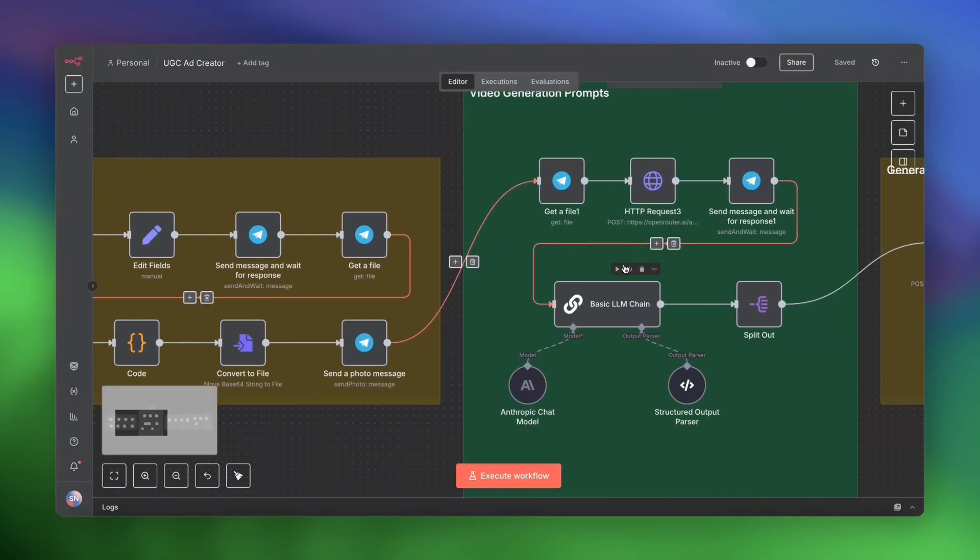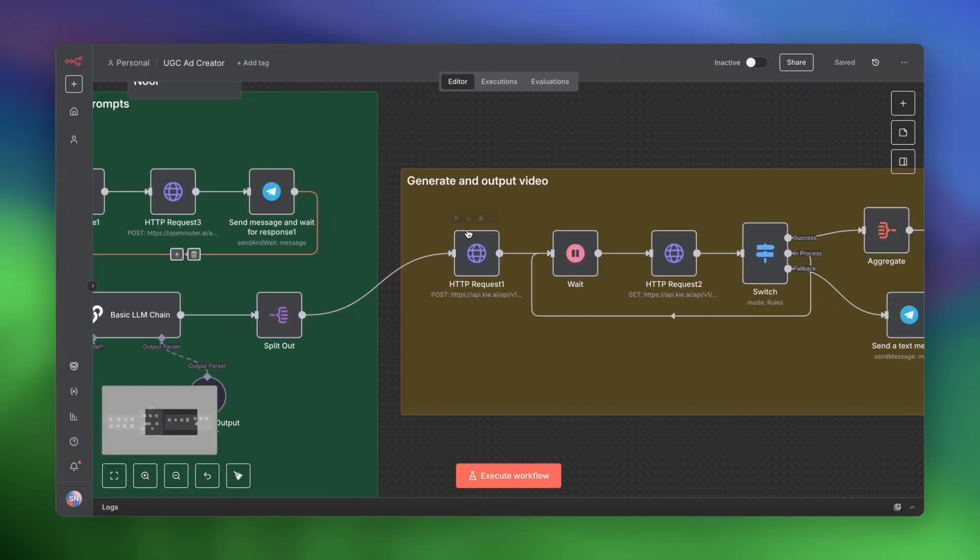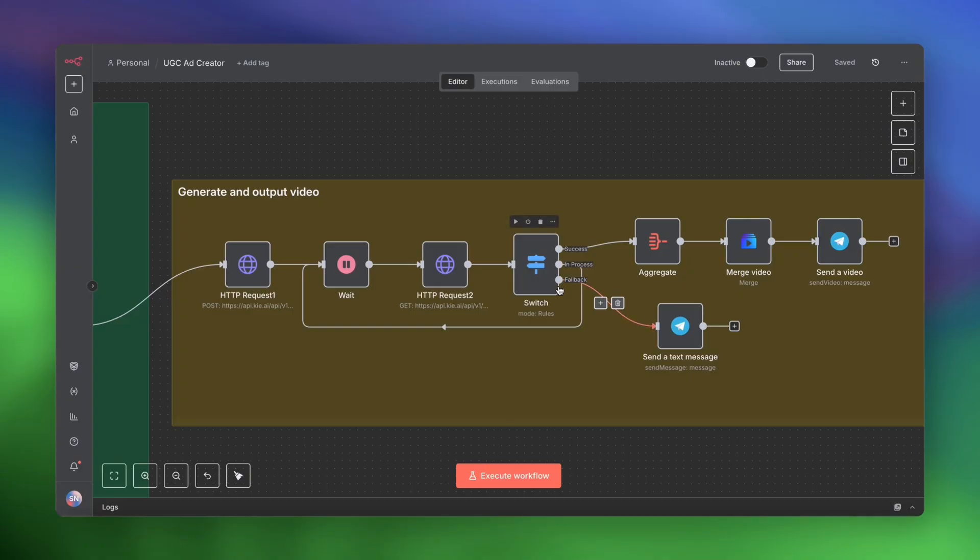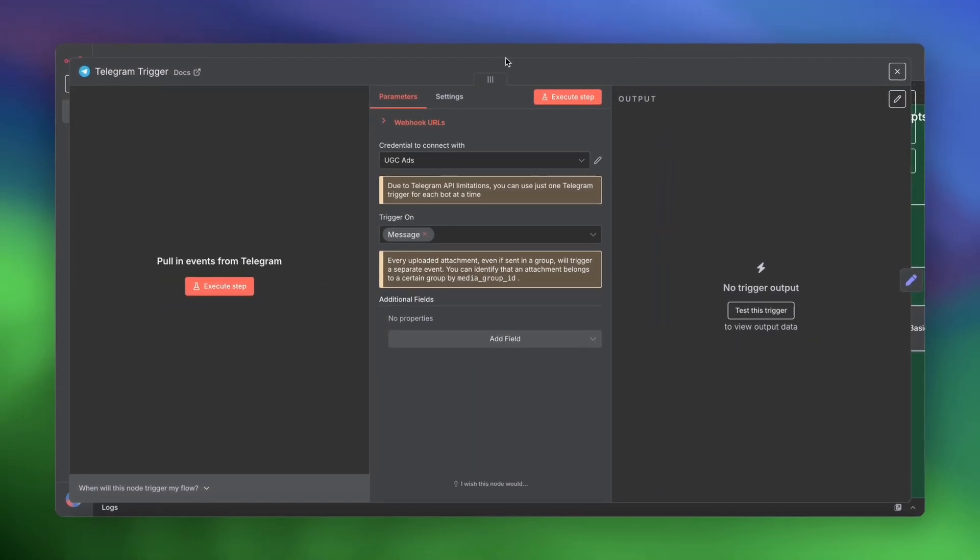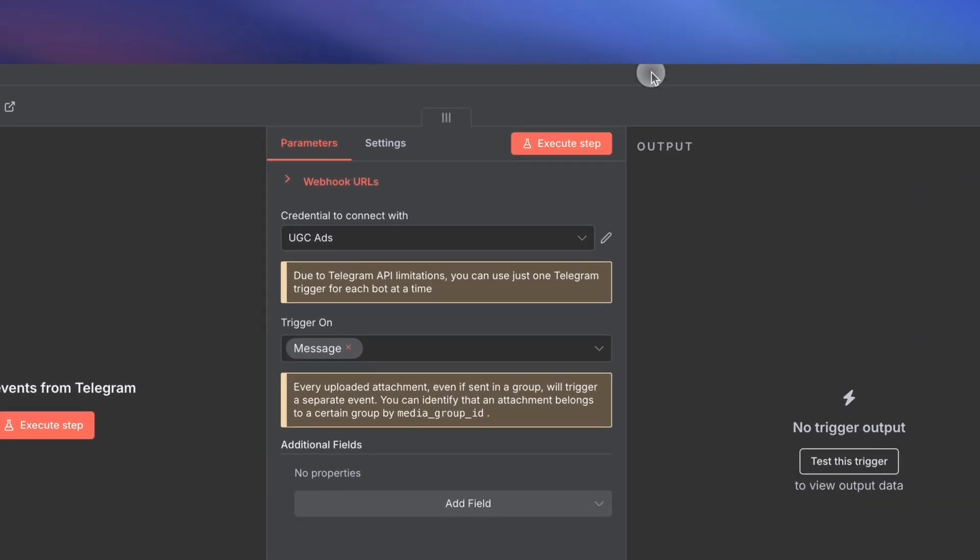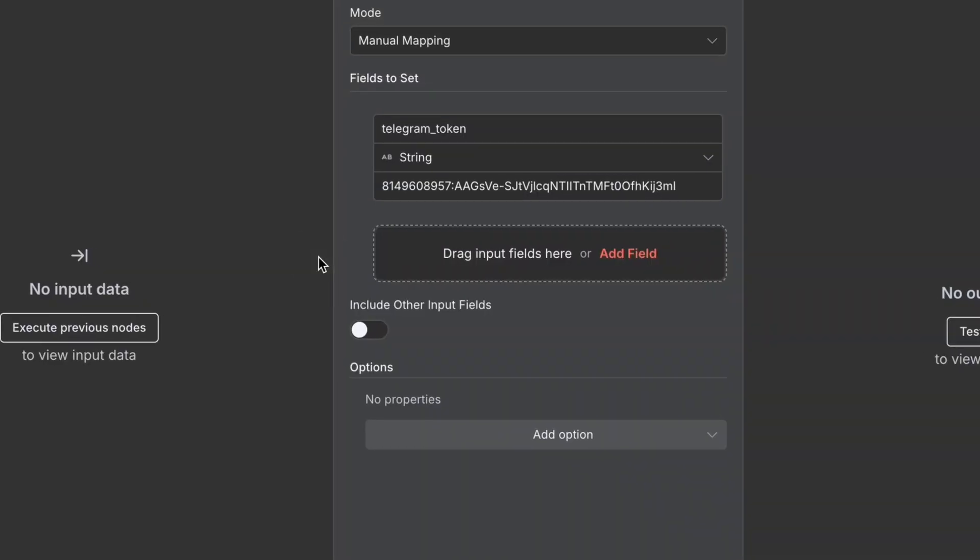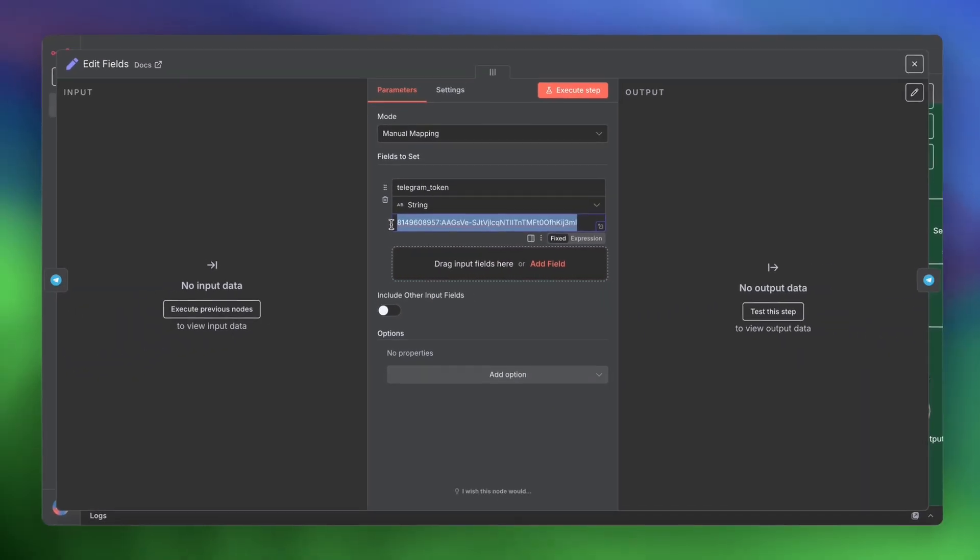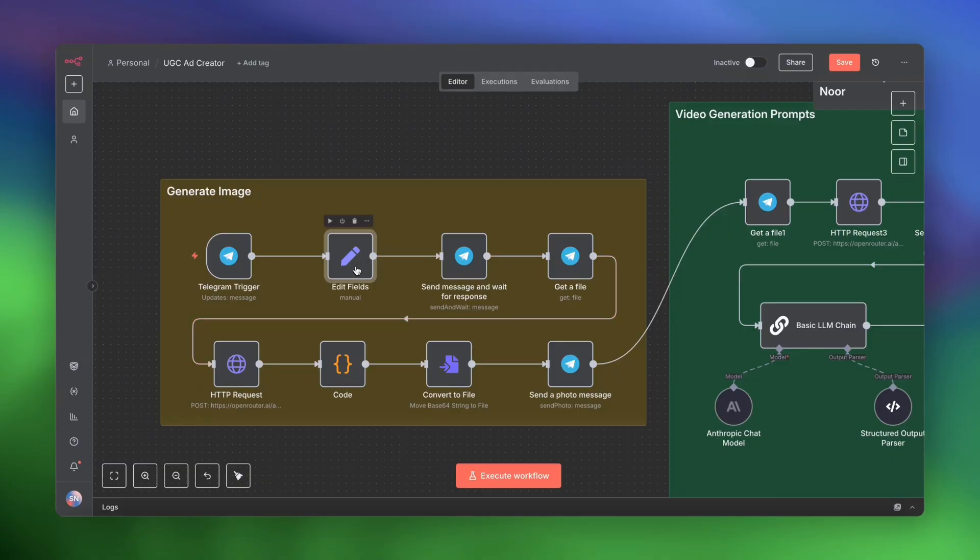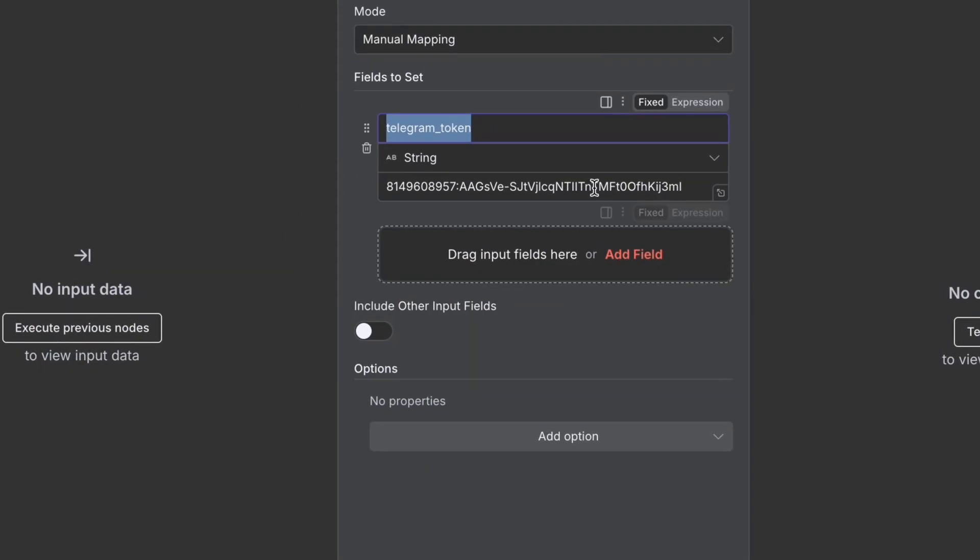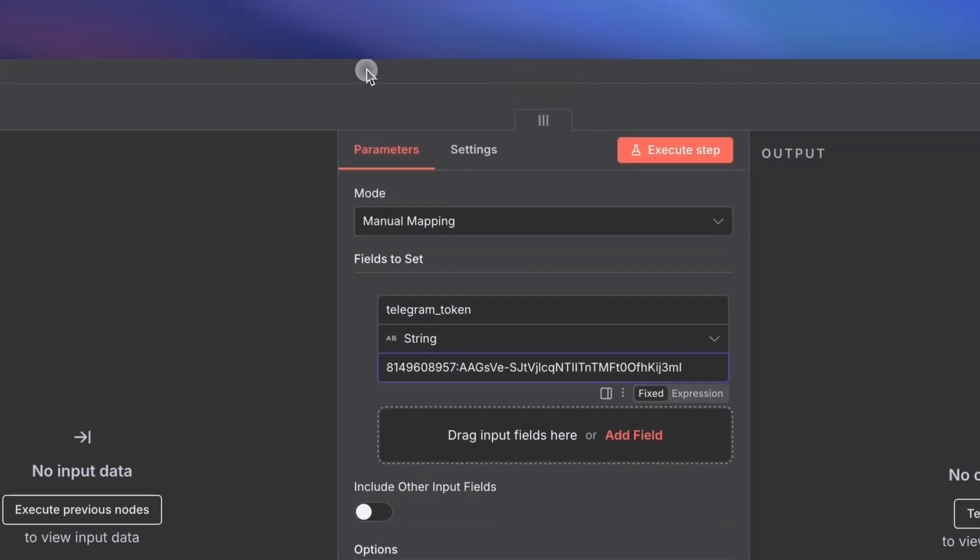First, we generate the image. Then we create the video generation prompt. And finally, we will generate and output that video. So everything starts with a Telegram trigger. I've hooked this up to a new Telegram bot that I made. The next step is to use an edit fields node and actually insert your Telegram API key, which you get when you set up the bot. Obviously, I'm going to change this once this video goes live. But we need this in order to directly access the image from Telegram servers. So we're going to use an edit fields node to go ahead and create a variable called Telegram token. And the value of that variable is the API key.